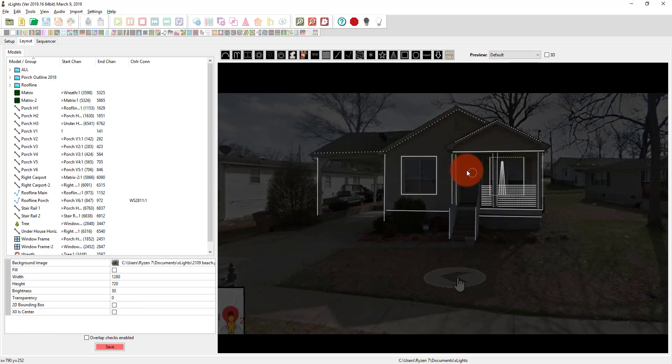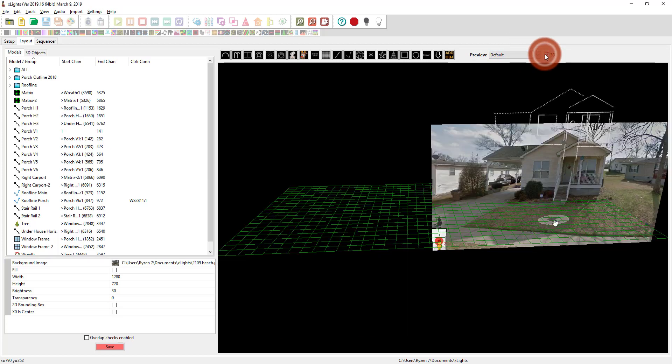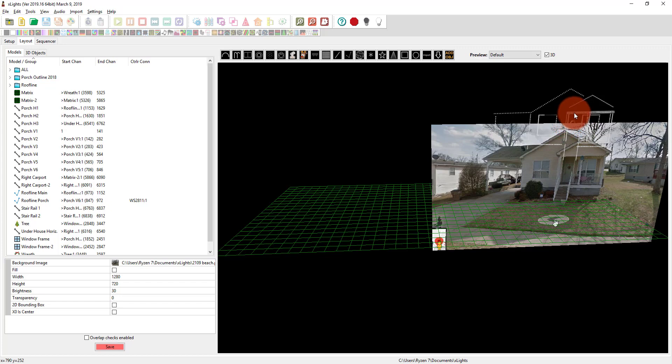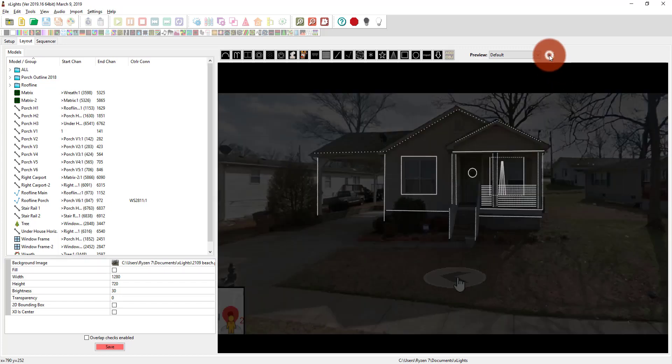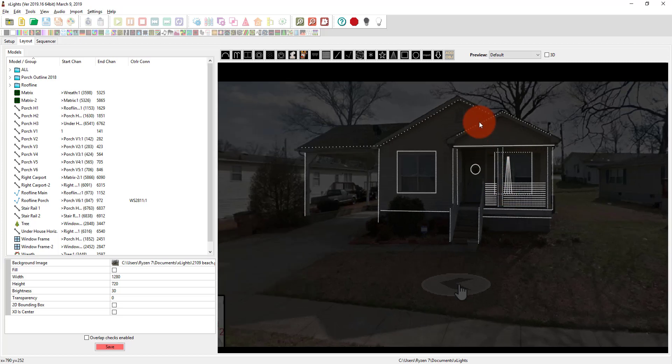Now, one thing you guys may have seen is that there is a 3D view. And we can toggle that, and we can actually see our lights in the 3D space. But at this point, it's early 2019, and the effects in Xlights don't work in 3D.